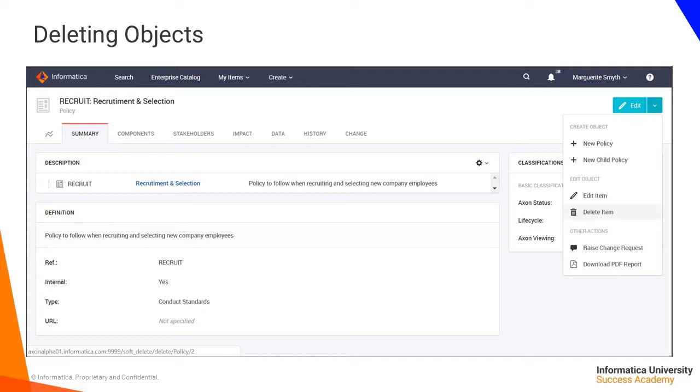the Super Admin user can choose the option to delete the item from the Edit menu. This option is not available to web or admin users.